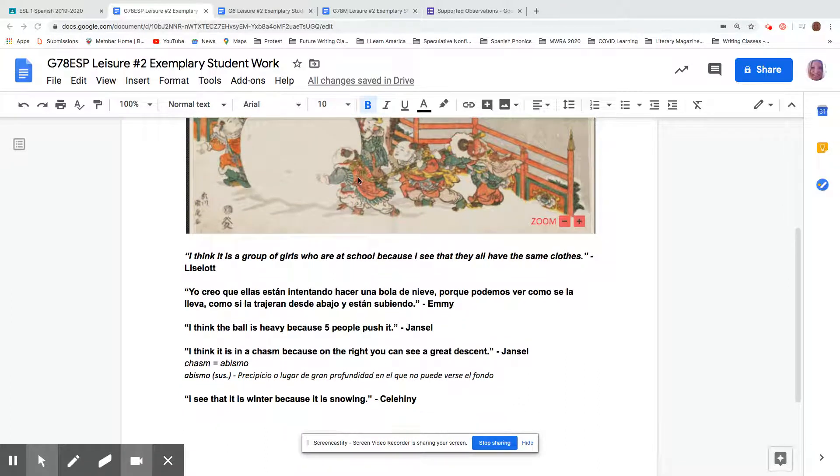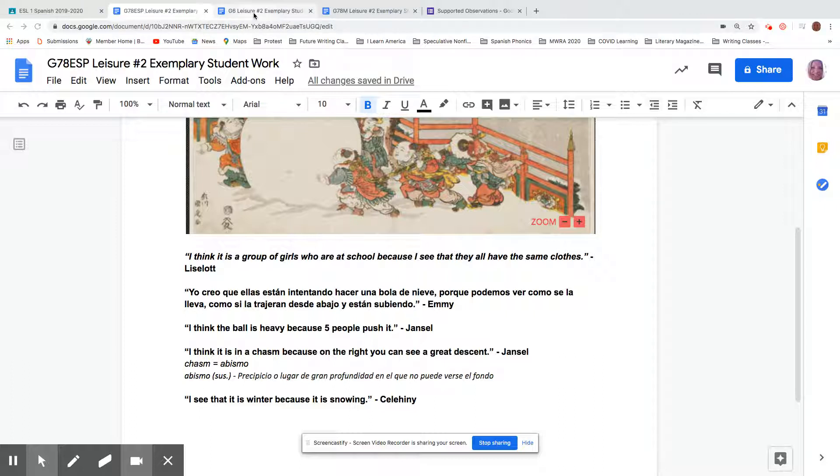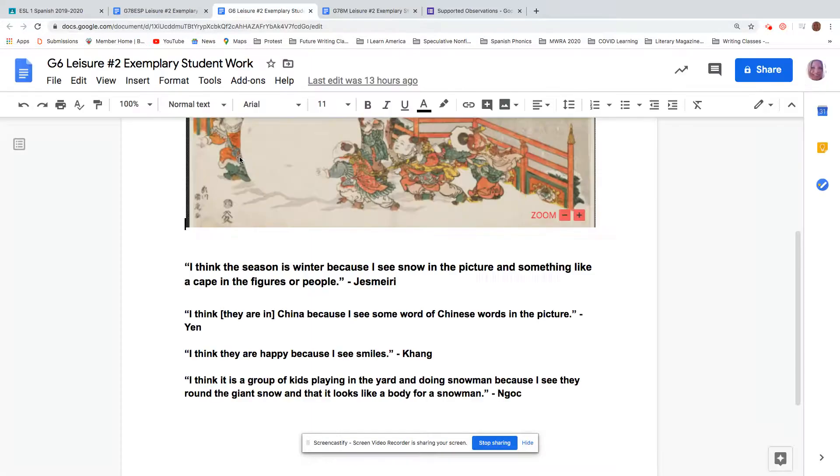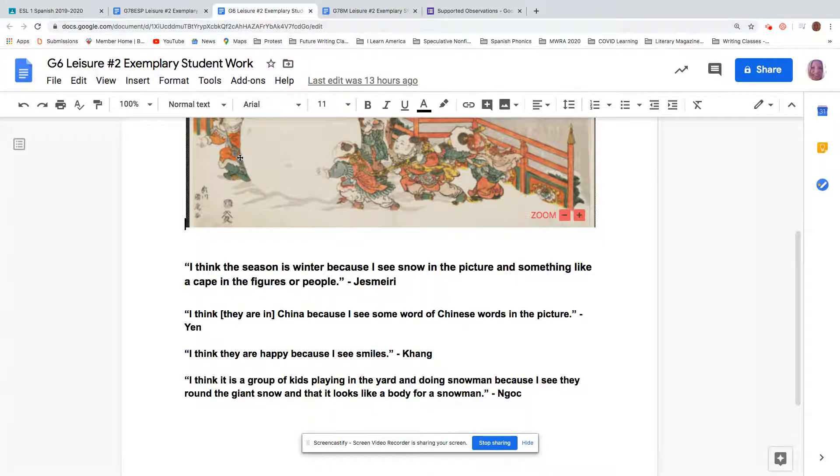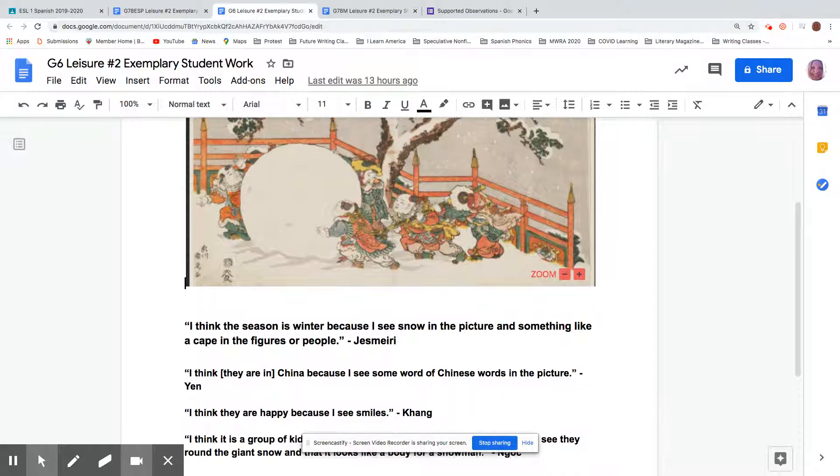And you can read these, you can pause the video and read these to yourself, but I want to also go to sixth grade. Here we go. And so sixth grade had a couple of good examples as well.